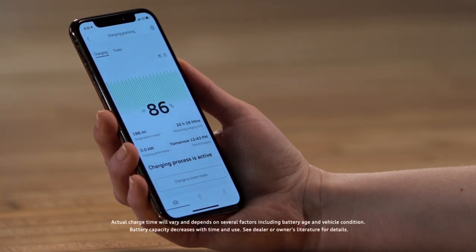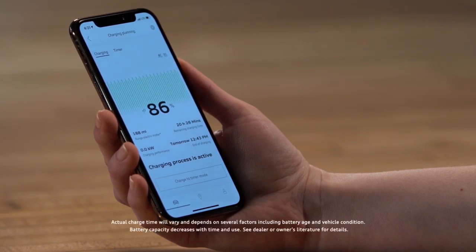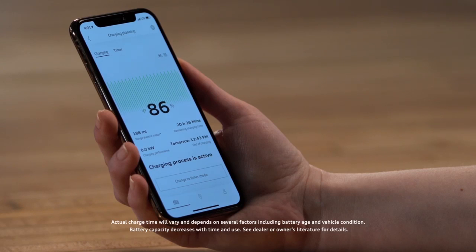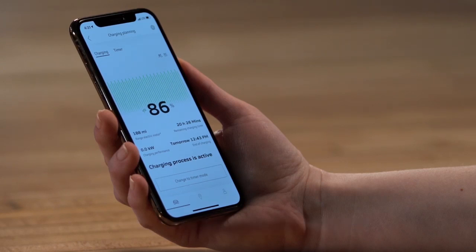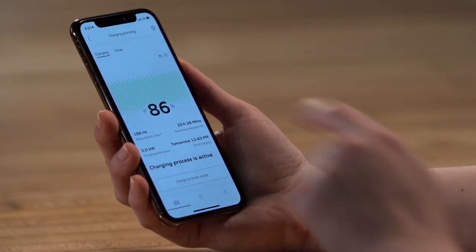If the vehicle is currently being charged, it will show the estimated remaining charge time. From this screen, select Timer.